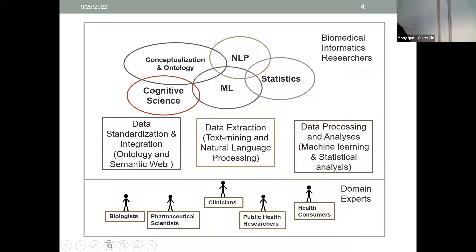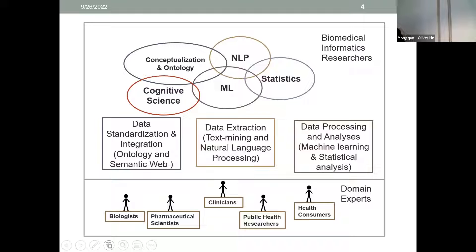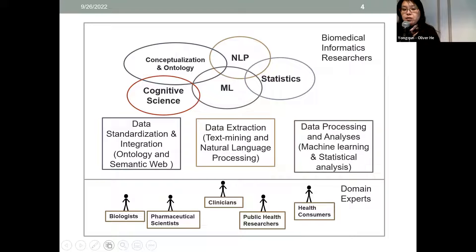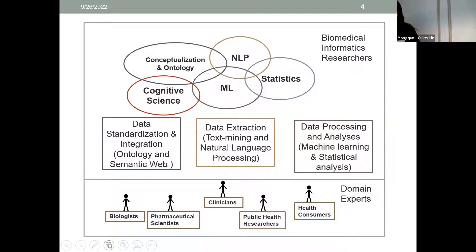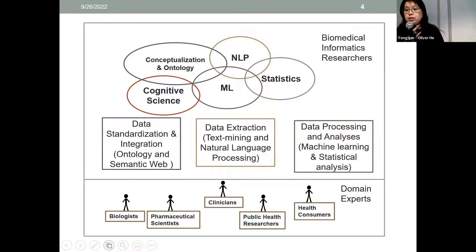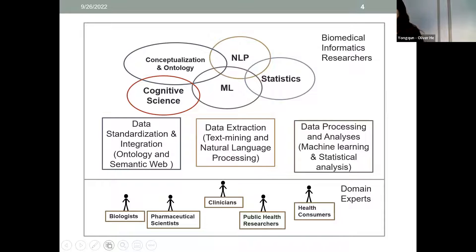We're developing different technologies including ontology, NLP, machine learning, and more, focusing on three components. The first is data standardization and integration through ontology and semantic technologies. The second is data extraction through text mining and NLP. The third is data processing and analysis through machine learning and statistical methods.